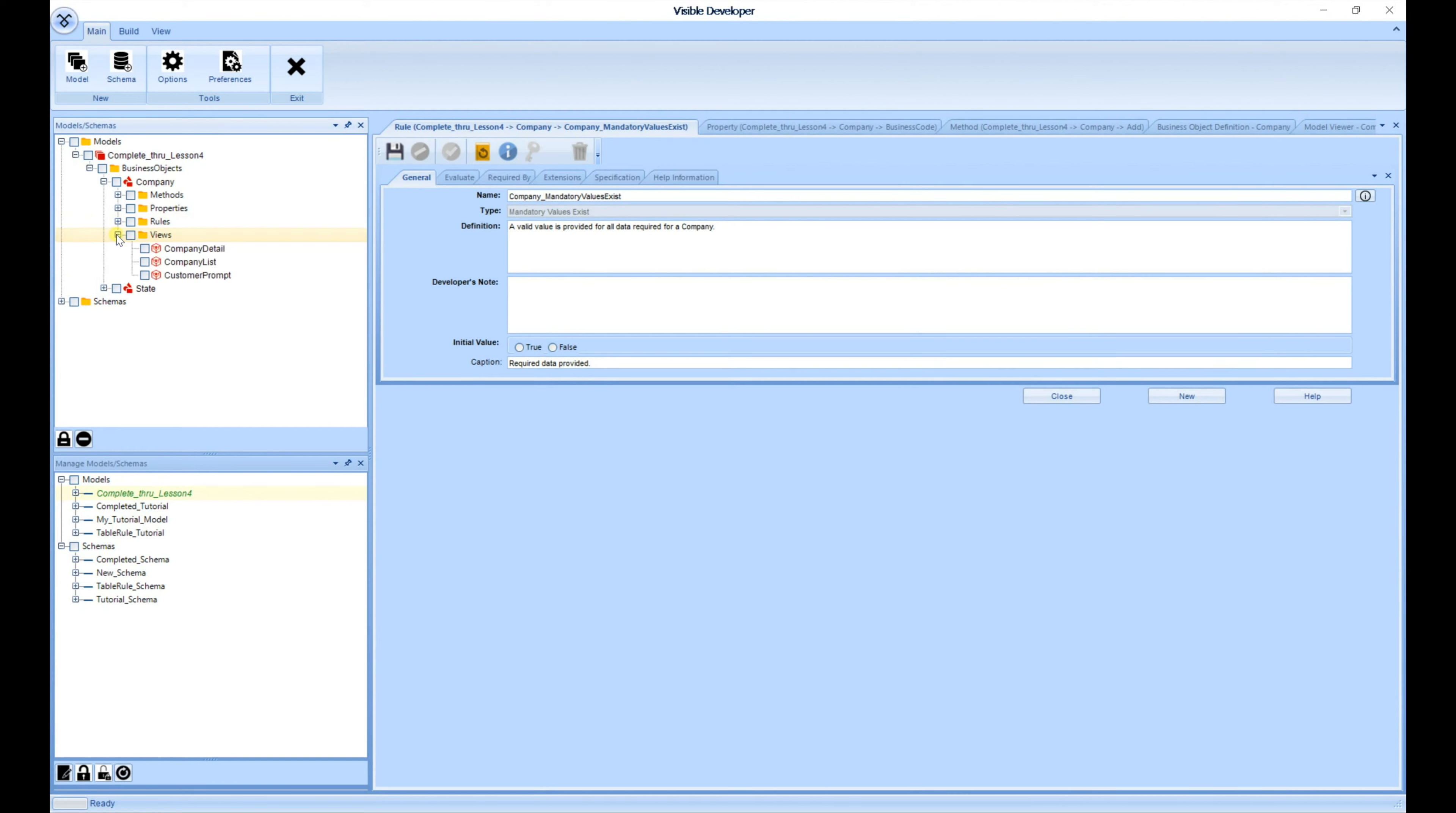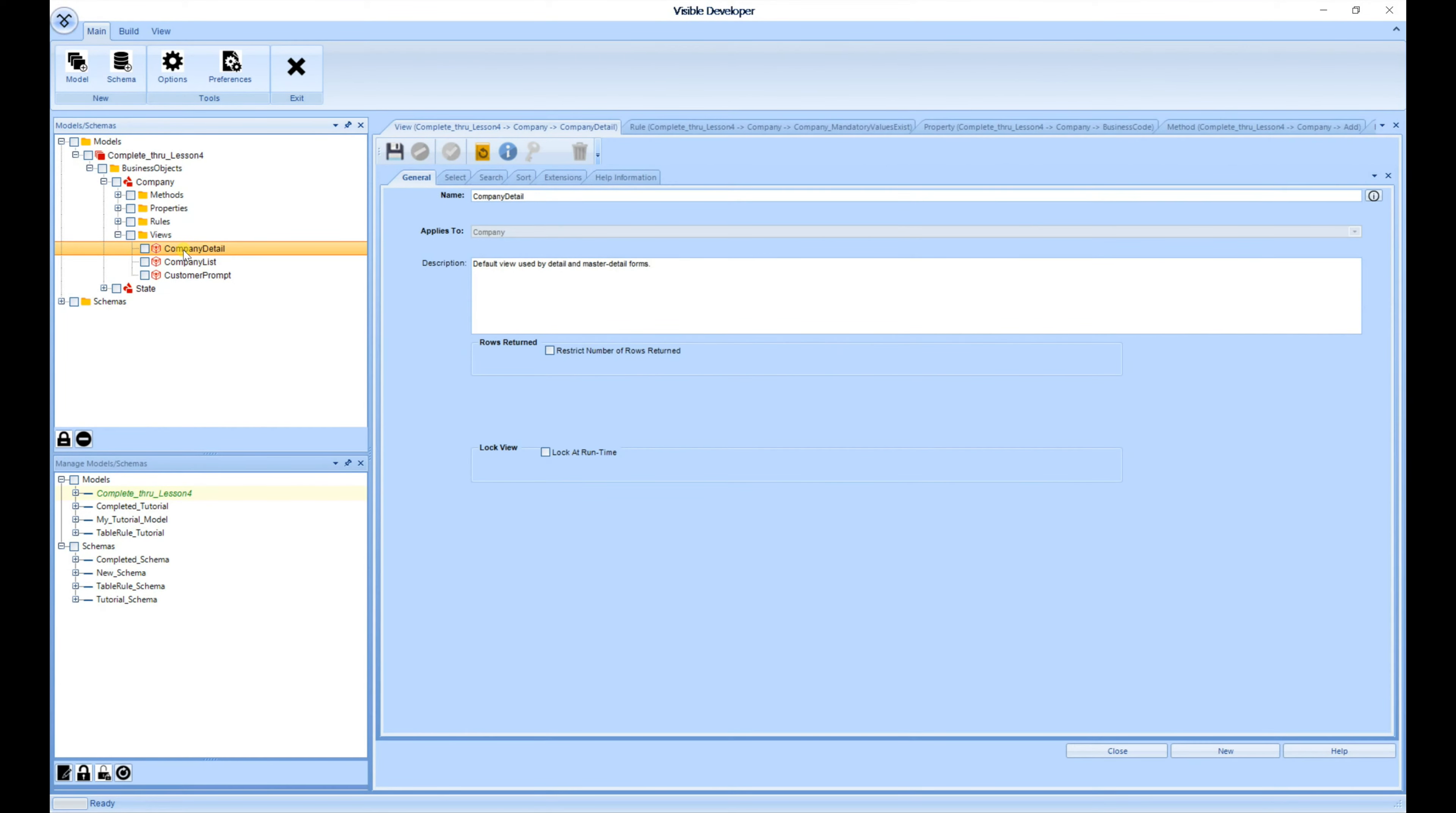The last screen I want to show you is the Company Detail for Views. And as you can see, each screen is similar to the previous one. Each has a tab that you'll be able to navigate through and make any changes.